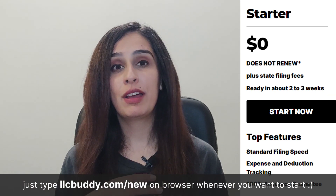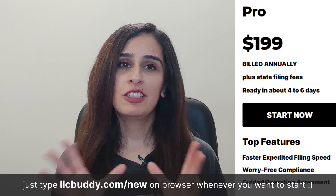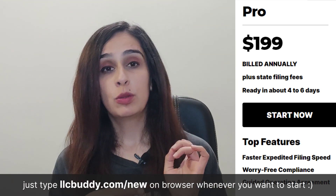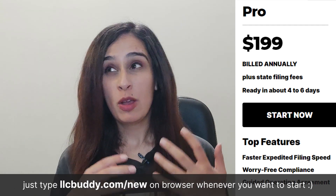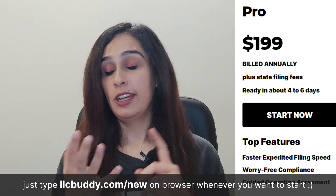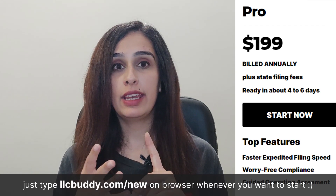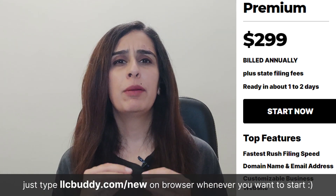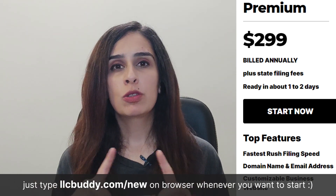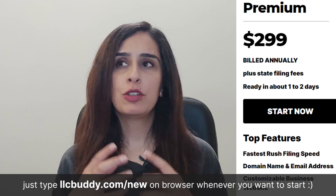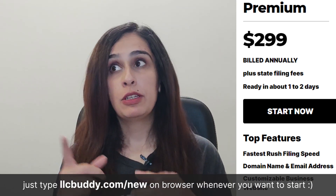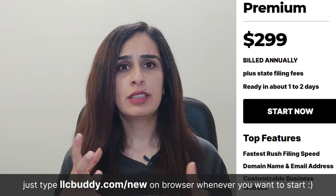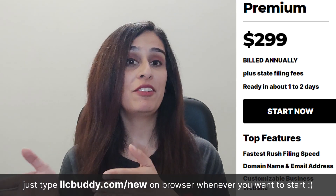The starter plan is cost-effective and offers all essential services like your registered agent and your operating agreement draft. The pro plan offers some additional services along with the main ones, and it takes less time to form your LLC. In the pro plan you're getting an advertising consultant, an EIN, and an expedited filing service. The premium plan is the costliest plan by ZenBusiness and offers almost all services related to LLC formation. In addition to what's in the first two plans, it offers a faster filing process, a business website, a domain, and an email address.